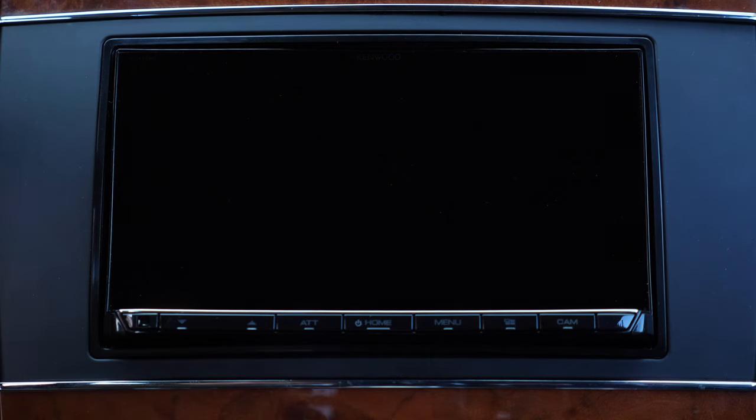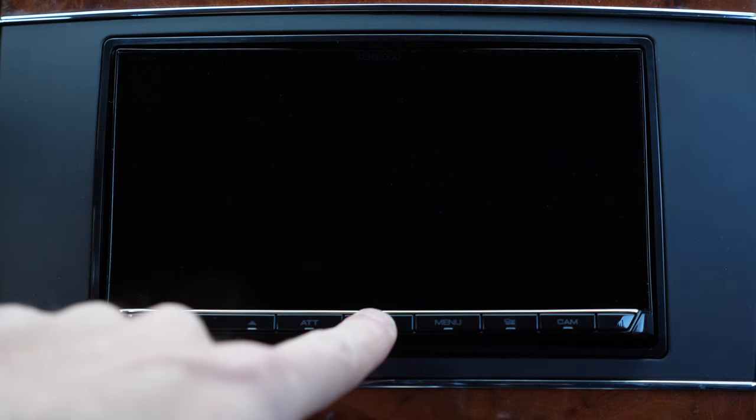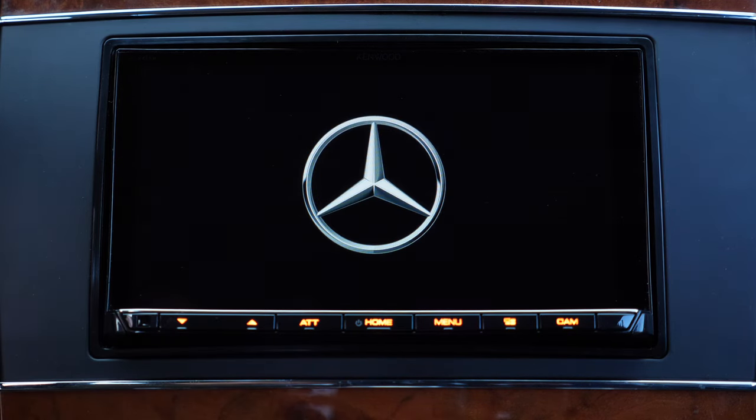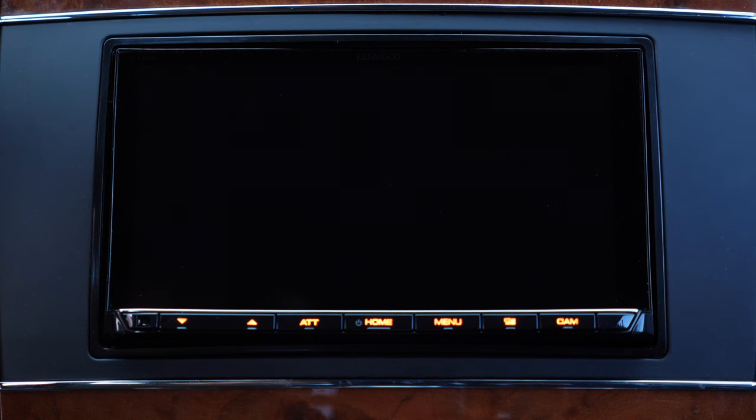If by any chance you get the red screen instead of blue that means something went wrong with the image, like wrong size or something. But as we can see the boot screen works and everything should be fine.